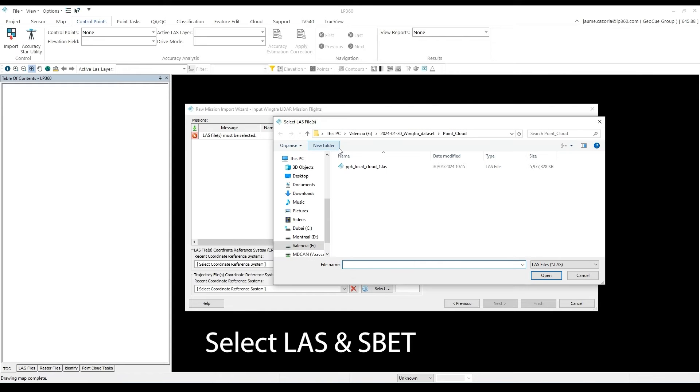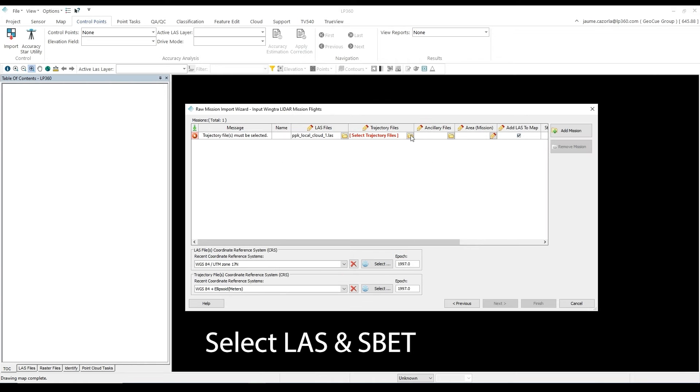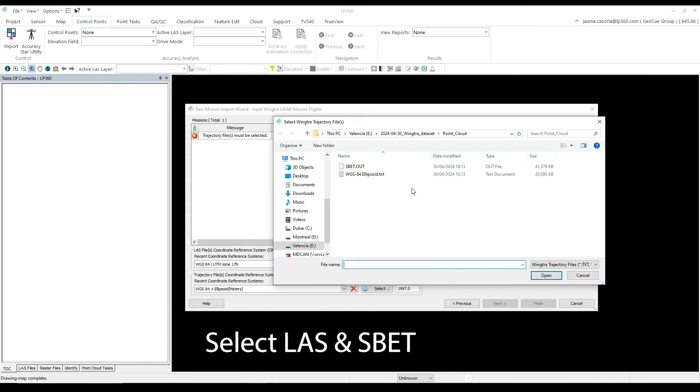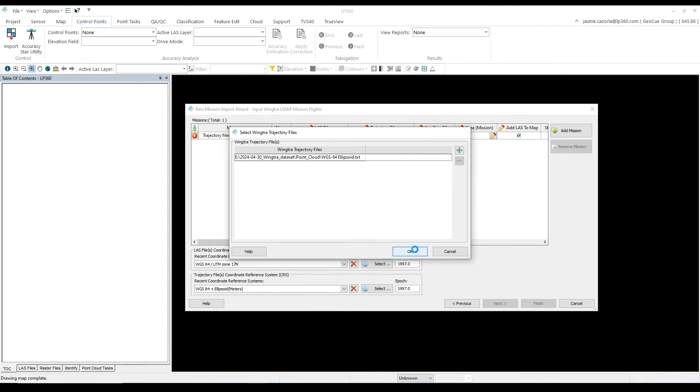Next be sure to select the LAS and Trajectory file from the Wingtra LiDAR software. The LAS will be in the Point Clouds folder and your Trajectory file should be in the Outputs and Report.